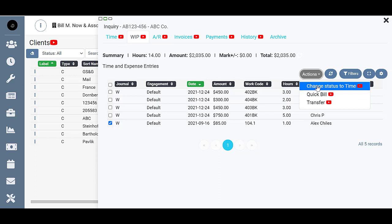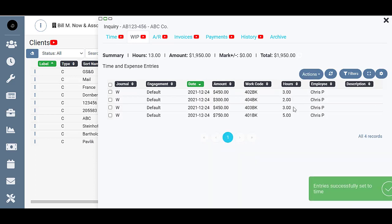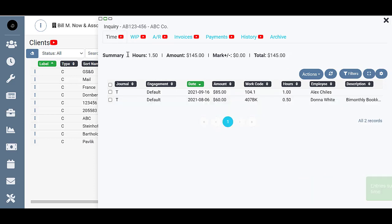I'm going to go ahead and change status to time. You can see it was done successfully and it disappeared. If I come back to the time tab, it's right here.